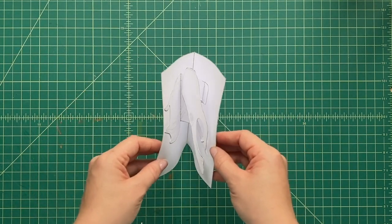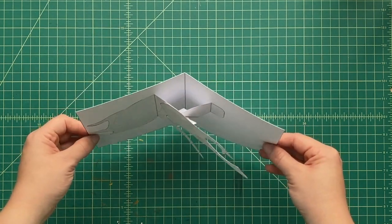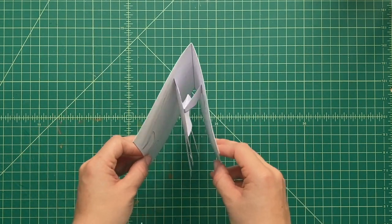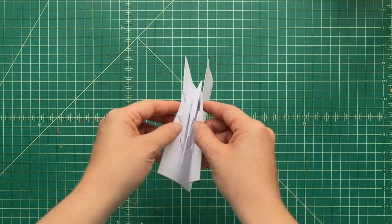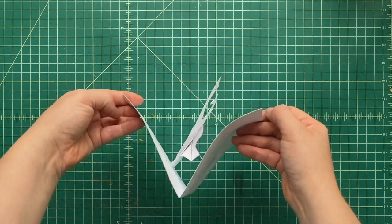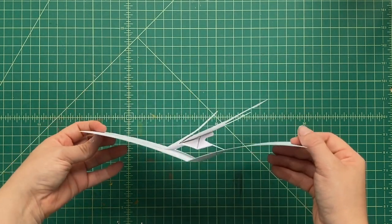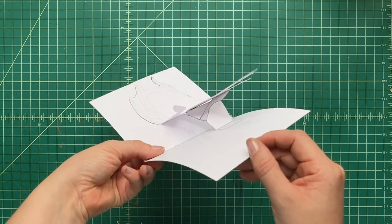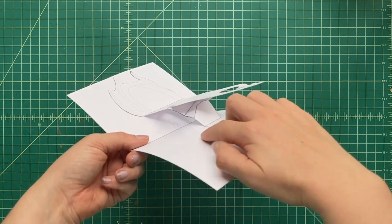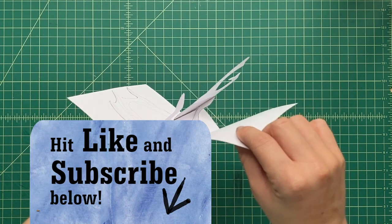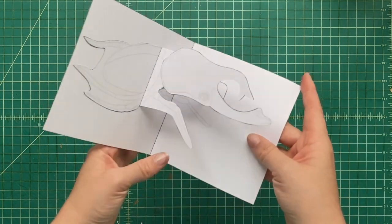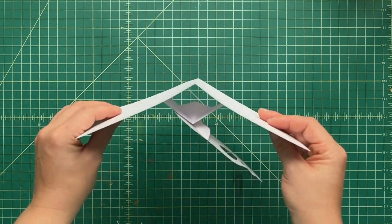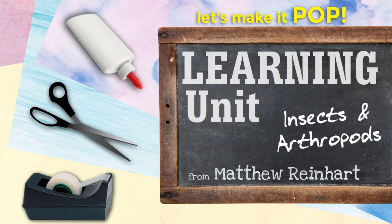And you can decorate it. You can color. We actually added some lines in there so you can get just an idea. But you can decorate it any way you'd like to. You can add some facts. You can put some words in there. And you've got your very own pop-up rhinoceros beetle. Hope you've enjoyed this. And we've got more learning units coming. So be sure to hit like and subscribe down below. And if you hit the bell, you'll be notified any other time we have a new video coming up. We've got a couple every week. So see you next time, everyone. Let's make it pop!